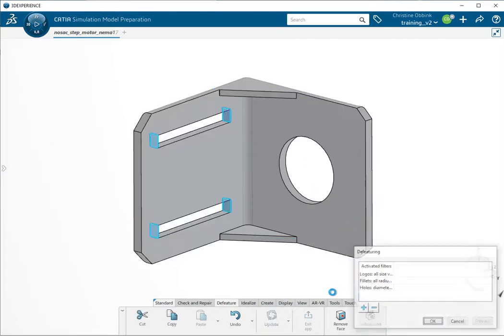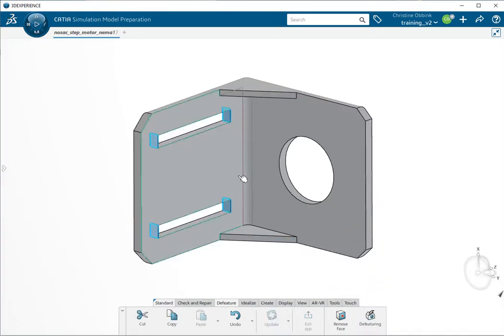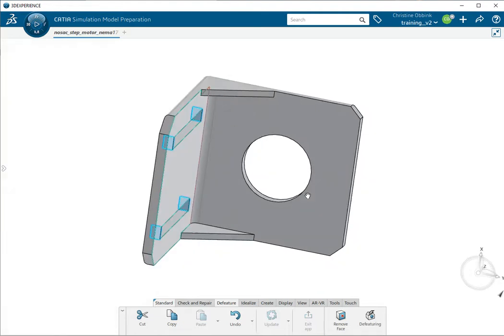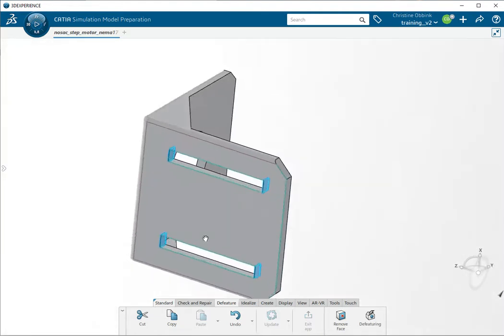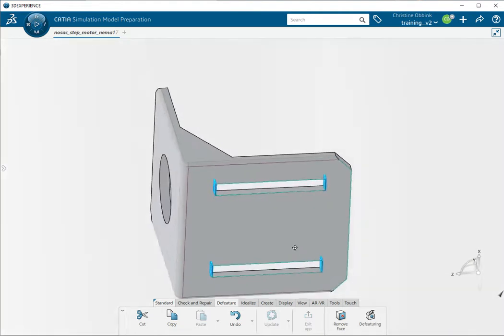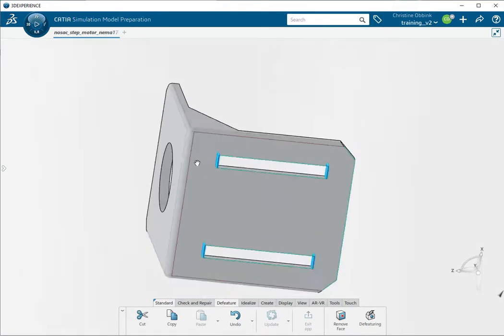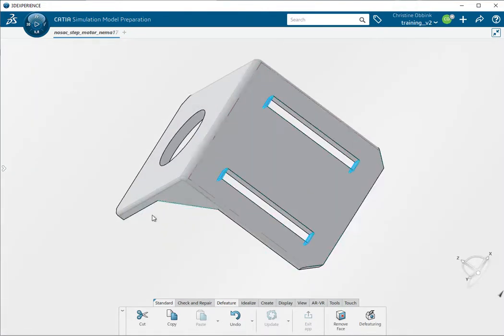So if we press OK, then the geometry is modified. It's much simpler already but if we rotate it, we'll still see that there are some fillets left here and also there that we don't want.